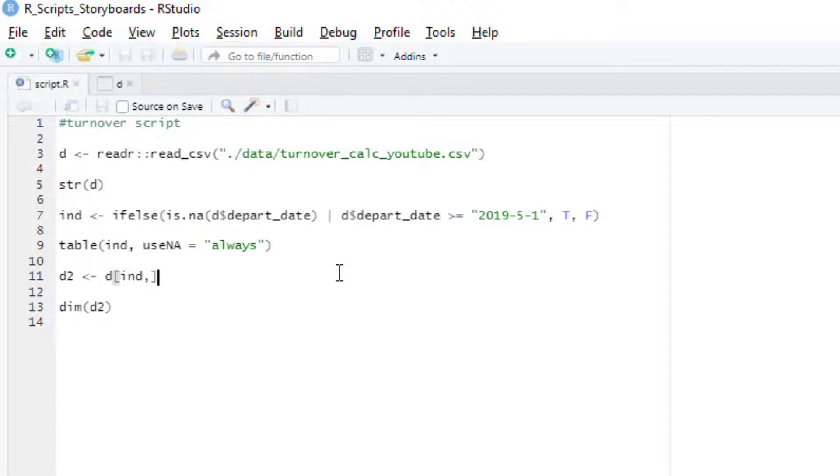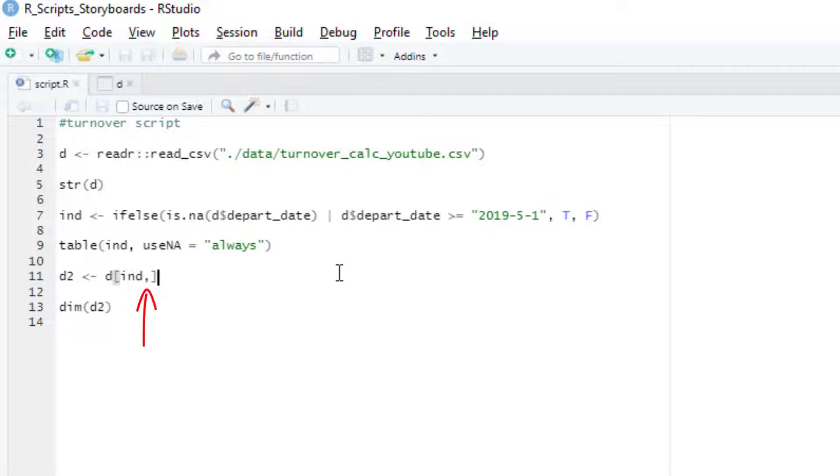To get our filtered data frame, I'll apply my filter to the D data frame using an open bracket and then put the index variable filter in the rows position. R will only keep those rows that have a true value in that index filter. I put just a comma in the columns position, which tells R that I want to get back all the columns in my data frame. Notice that I'm assigning the output here to a new data frame called D2 instead of overriding the original D in case I make a mistake.